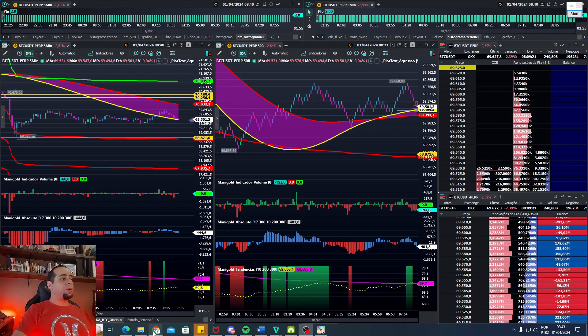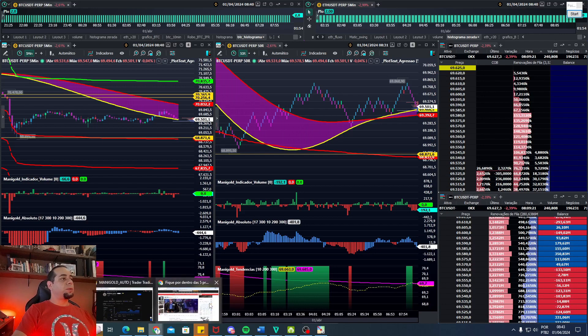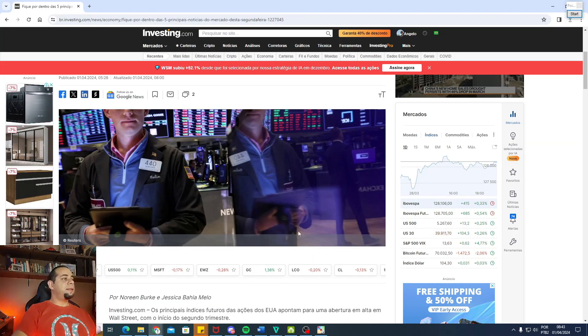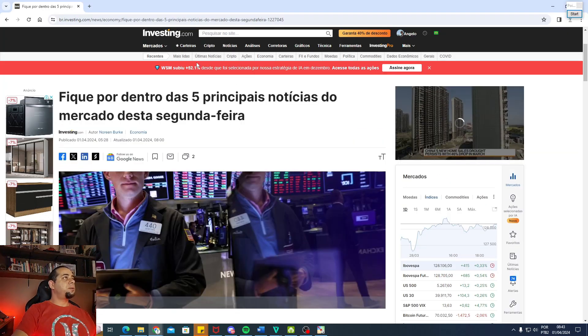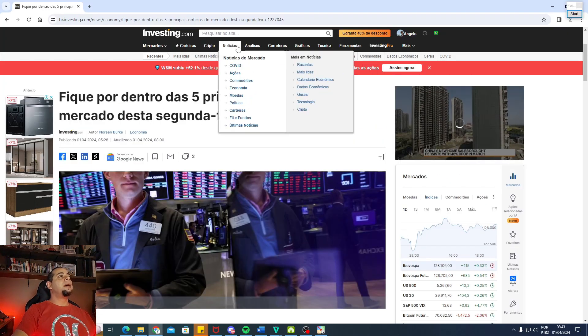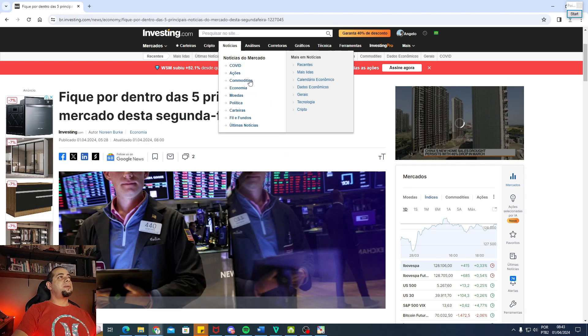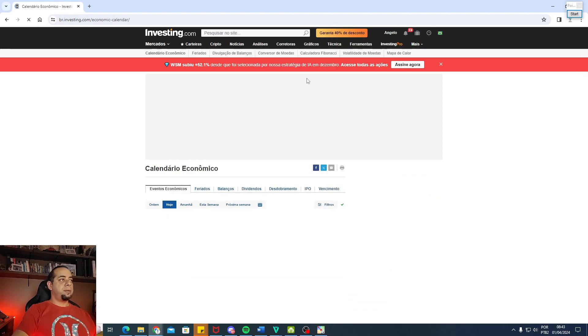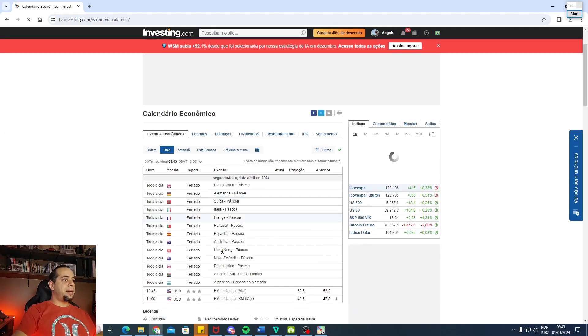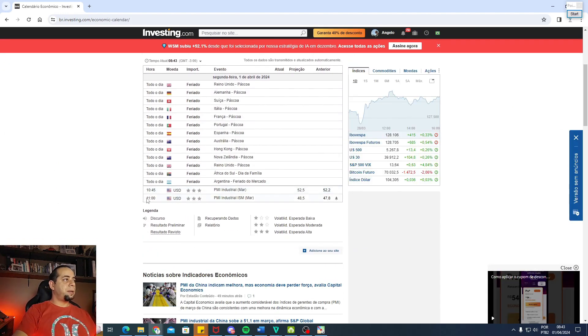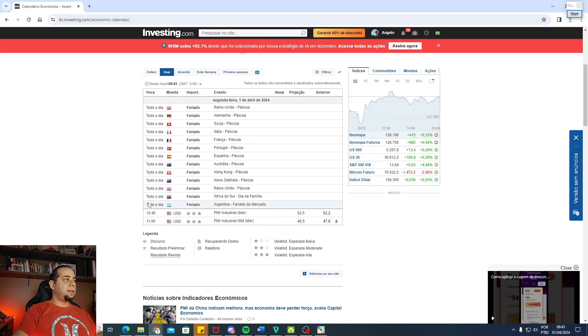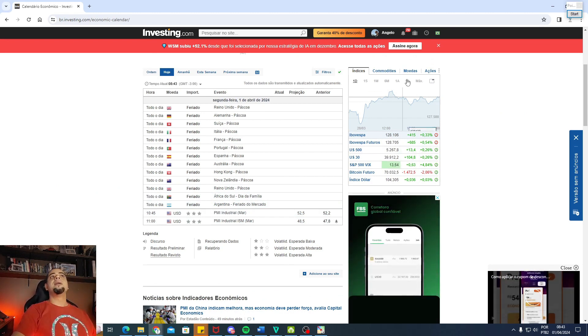Primeiro pelo calendário econômico, pessoal. Temos o PMI, Índice de Atividade Industrial, agora às 10h45 e 11h da manhã. Deixa eu só abrir aqui o calendário para confirmar exatamente 10h45 e 11h da manhã.